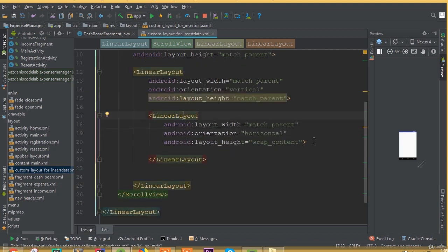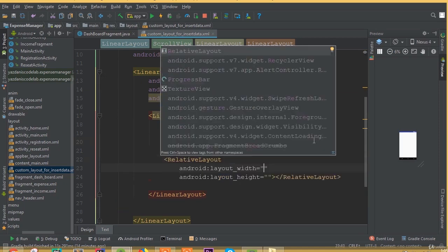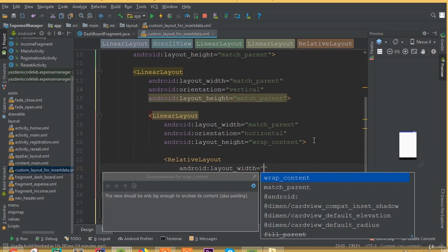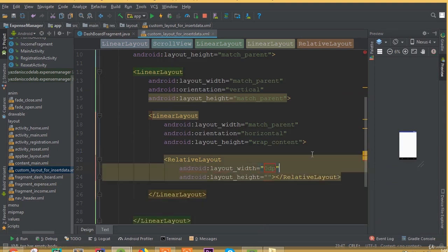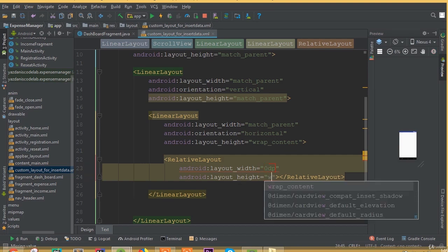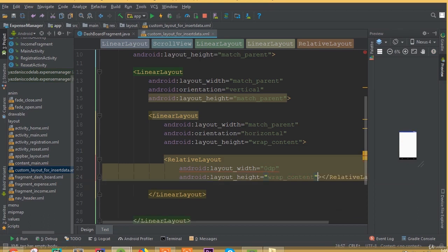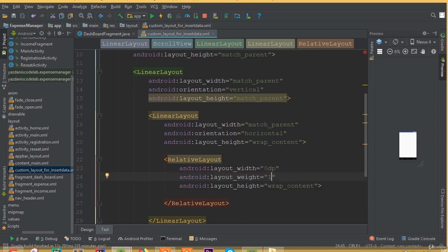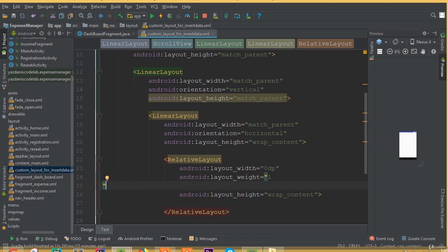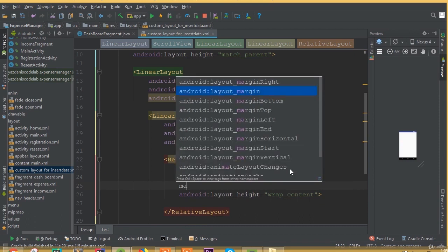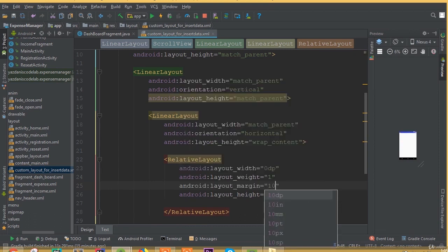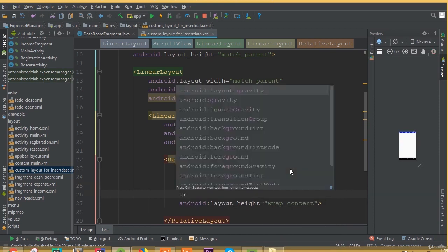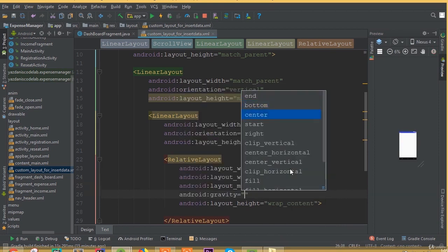Inside this linear layout we need to add two relative layouts. Set width to 0dp and height wrap content — we will use layout weight, so we don't need to use layout width. Add layout weight 1, and add layout margin 10dp, then add gravity center.